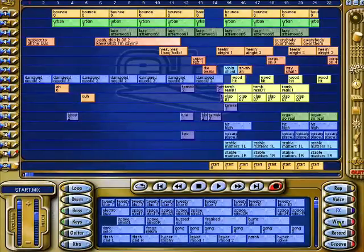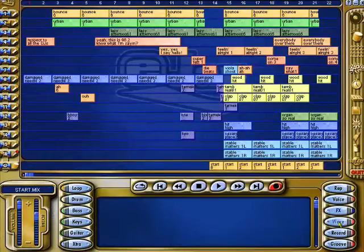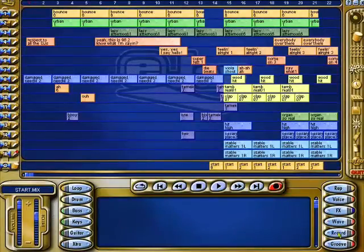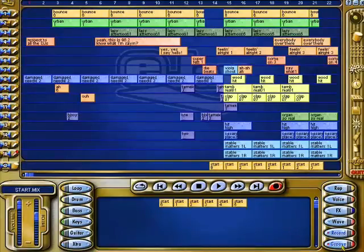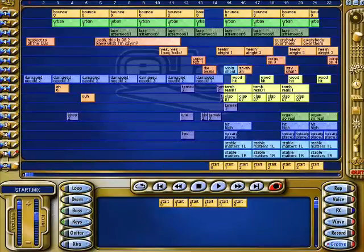Now we've got our wave section — you can import your wave files. Record here is for your vocals, and there's your groove generator for this track down here.